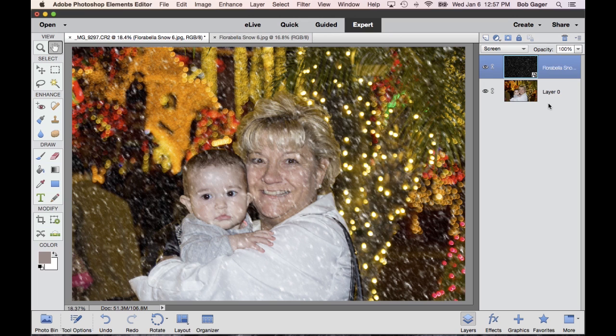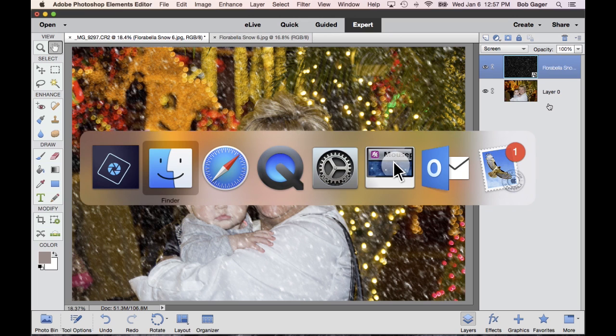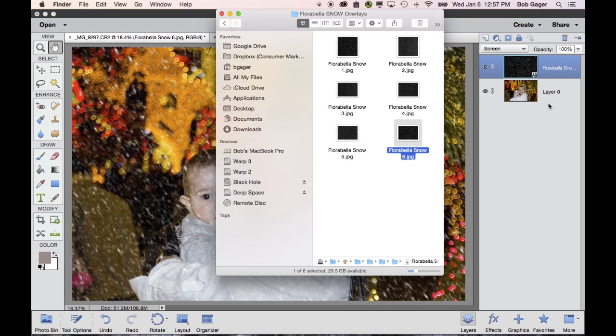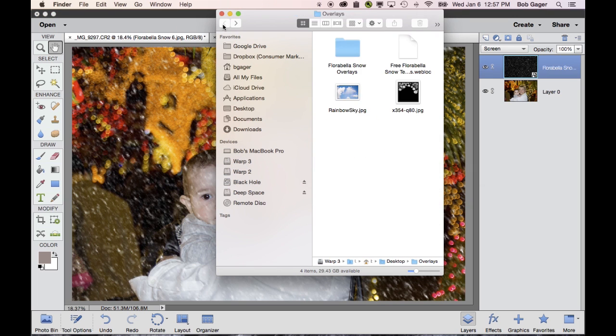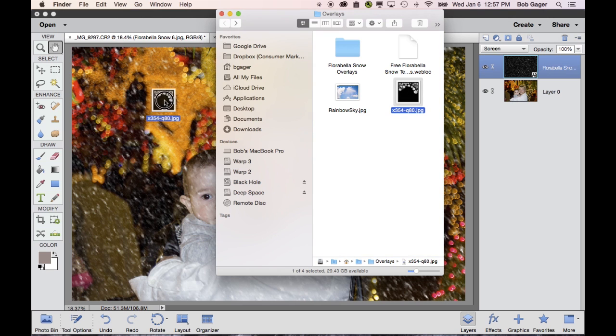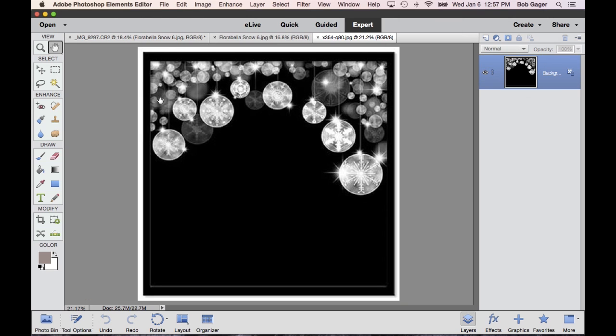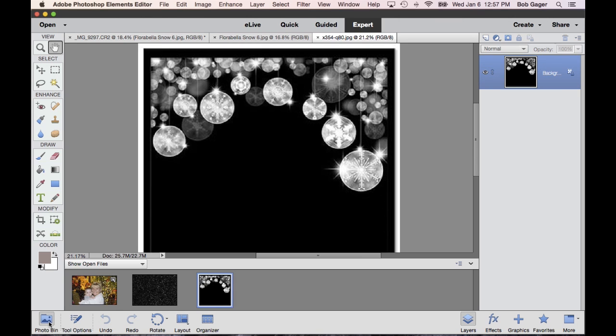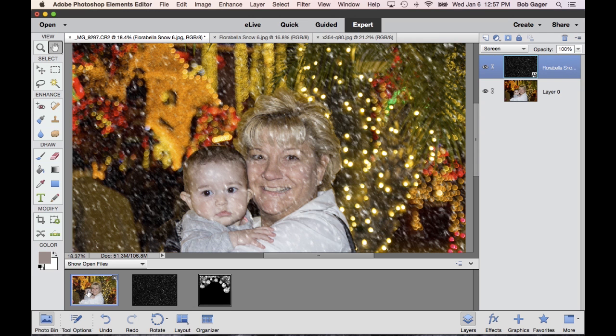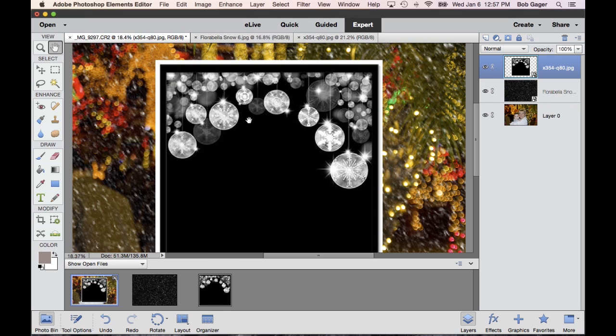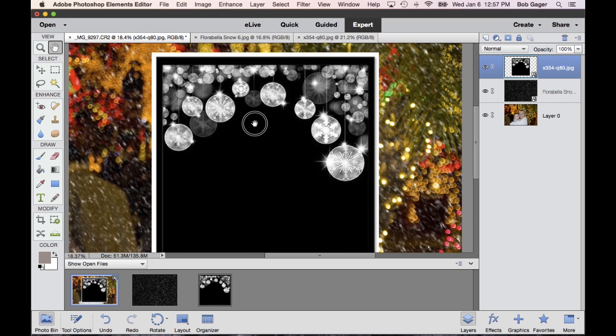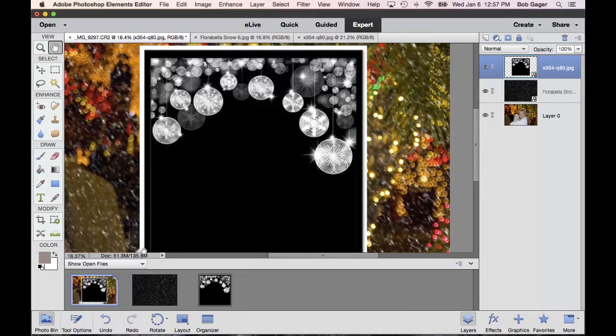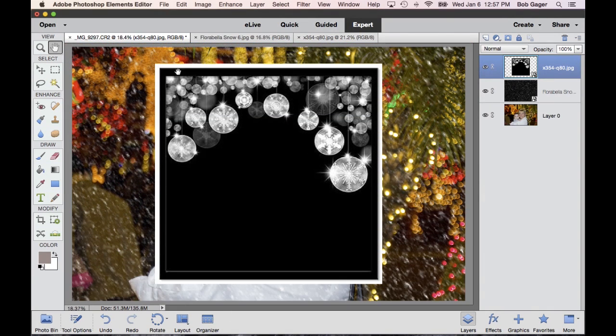I've actually got another overlay, which is kind of interesting as well. Again, found this one on the internet. I'm just going to drag and drop it right on top. Again, let me open my photo bin. So you can see now I've actually got three files open. Again, I want to click back on my file where we've added a layer for snow. And then drag and drop this image on top. It's going to create a new layer over here on our right. And I'm going to use that as an overlay.